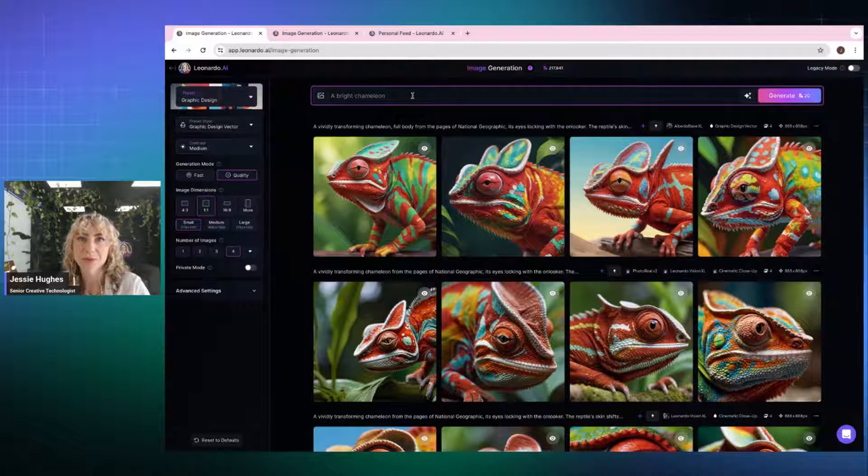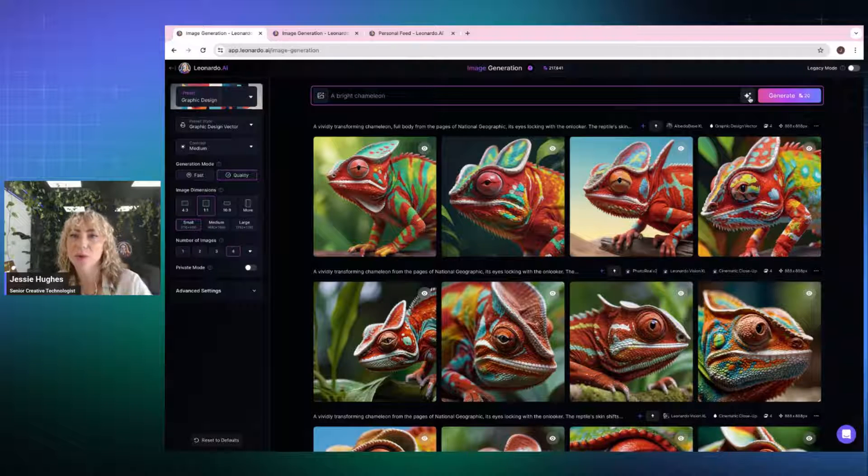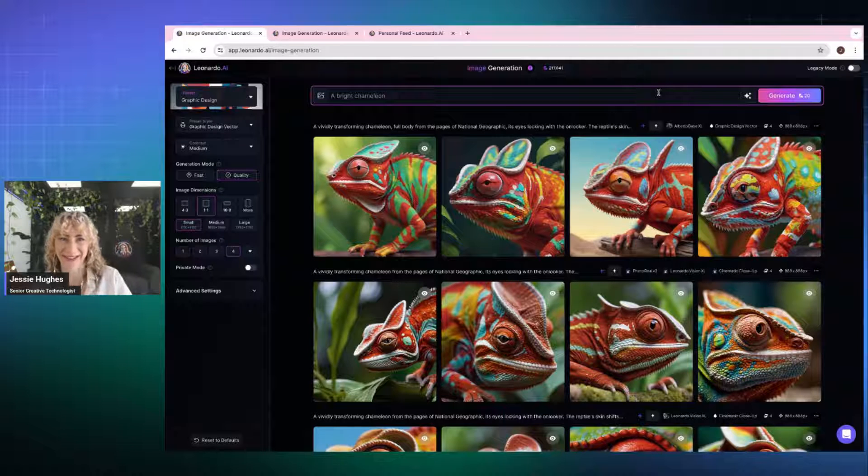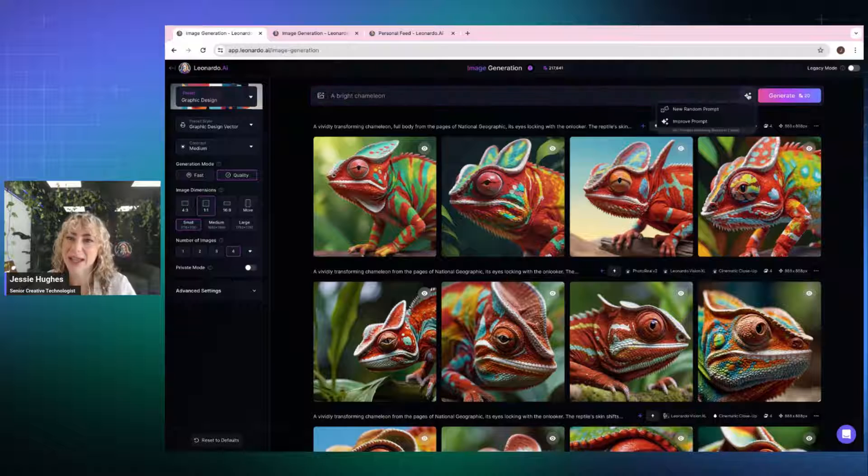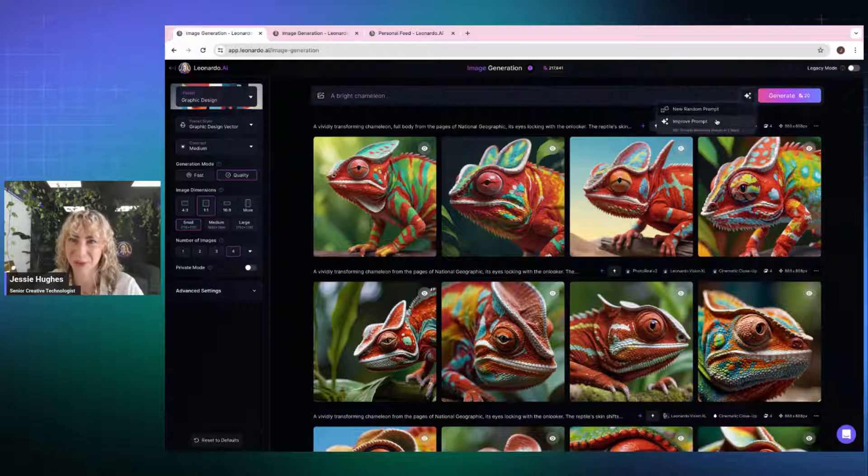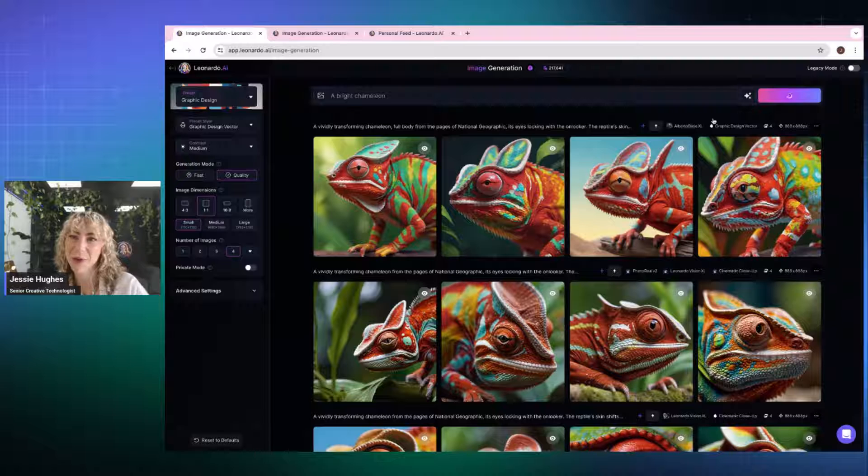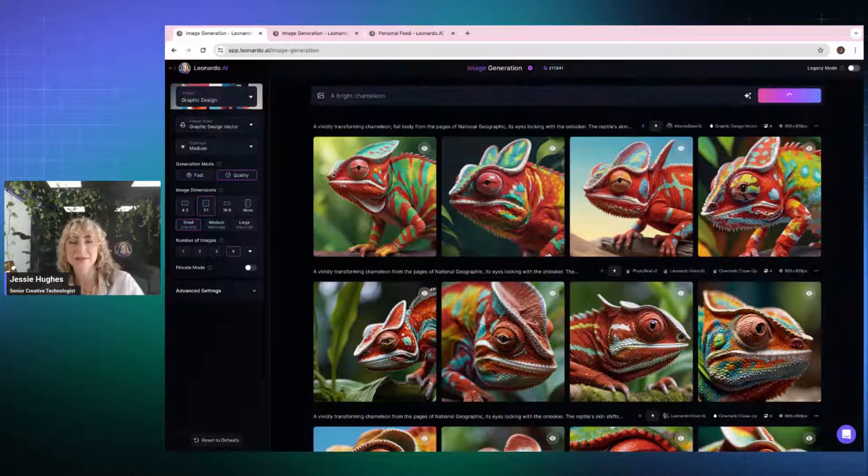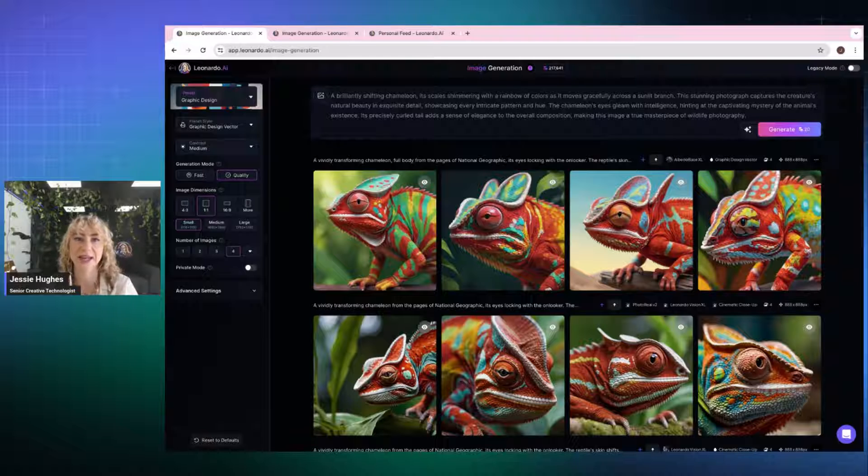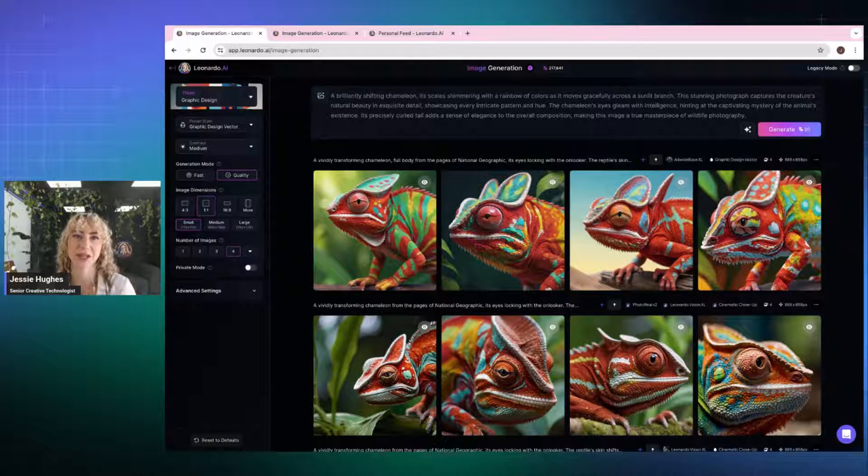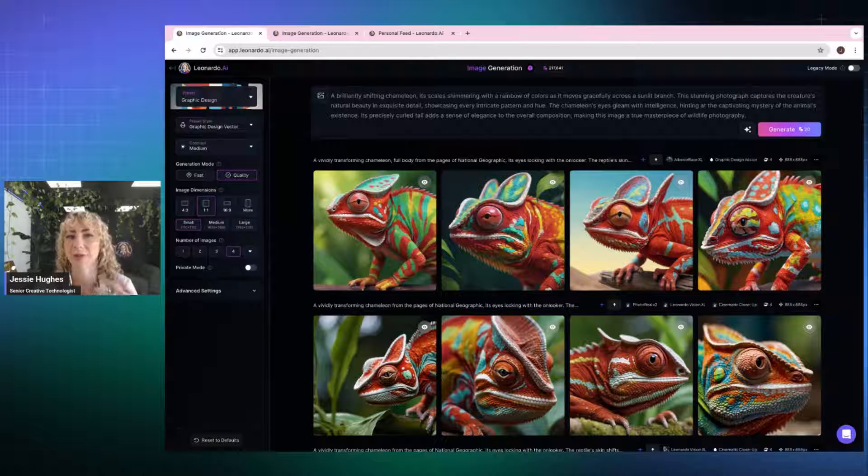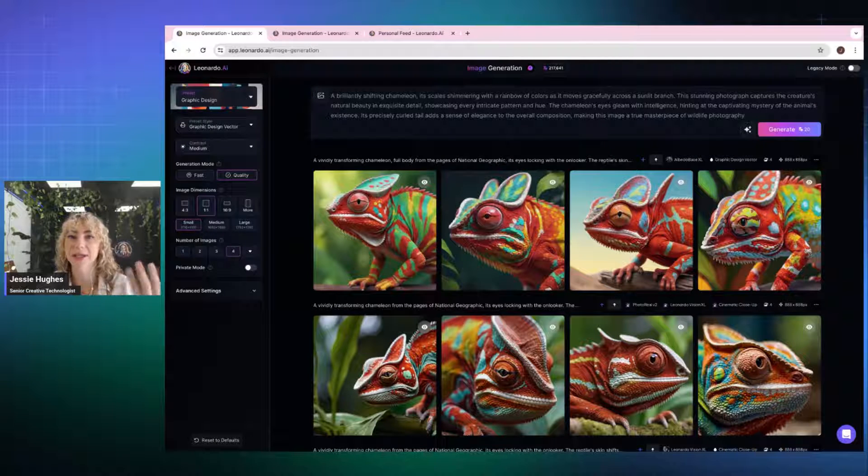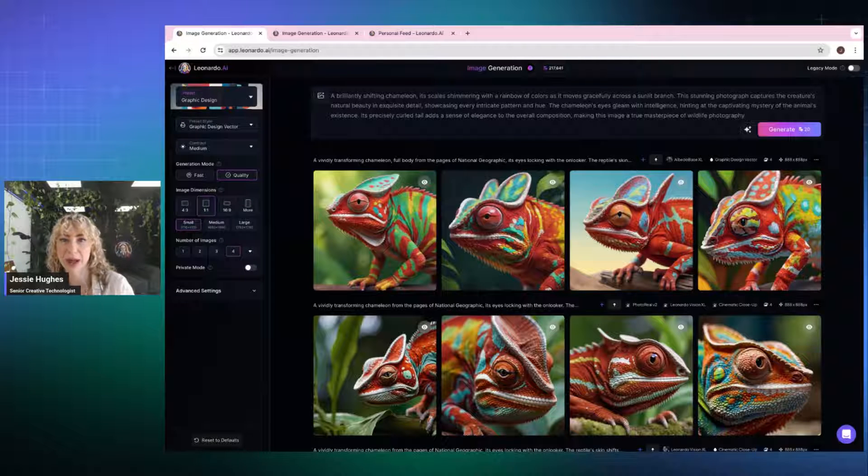Here we go. With Leonardo, what's really beautiful is this ability to improve prompts. Now, I'm feeling a bit lazy this morning. That's about as good as I've got with my prompt. I'm going to say, hey Leo, I'm tired. Can you improve this prompt for me? I press improve prompt and all of a sudden the system is going to take what I've kind of pitched of being like a bright chameleon and it's changed it to brilliantly shifting chameleon, scales shimmering with its rainbows. This is a stunning photograph. It captures natural beauty. And so it's really gone into depth and got some really nice information behind it.